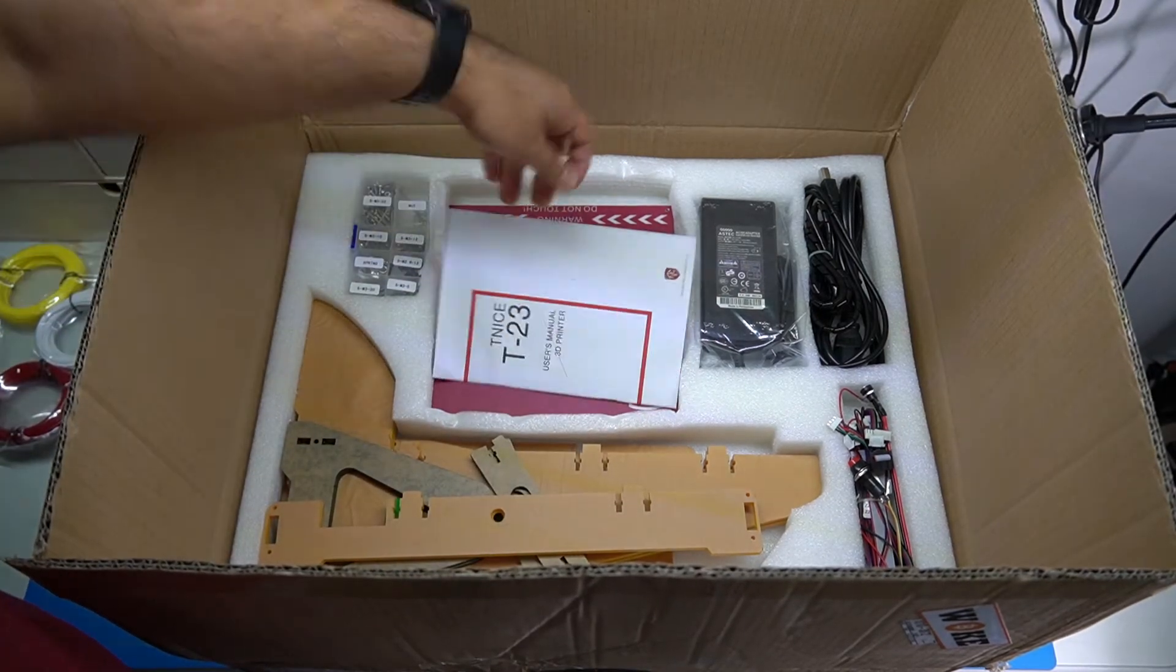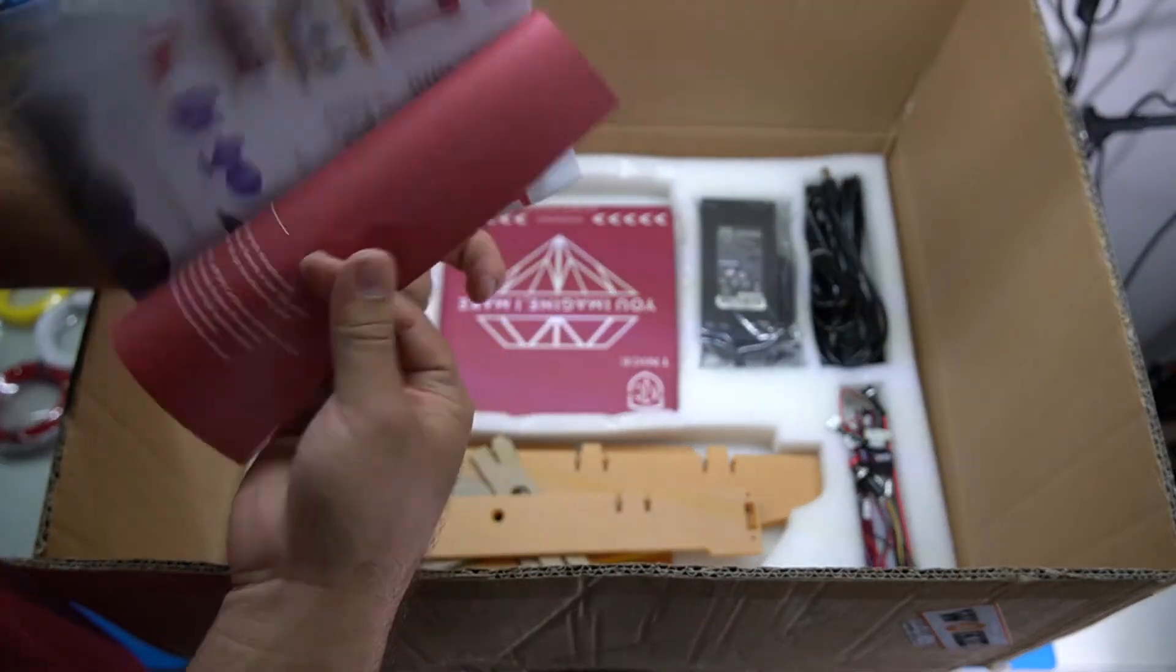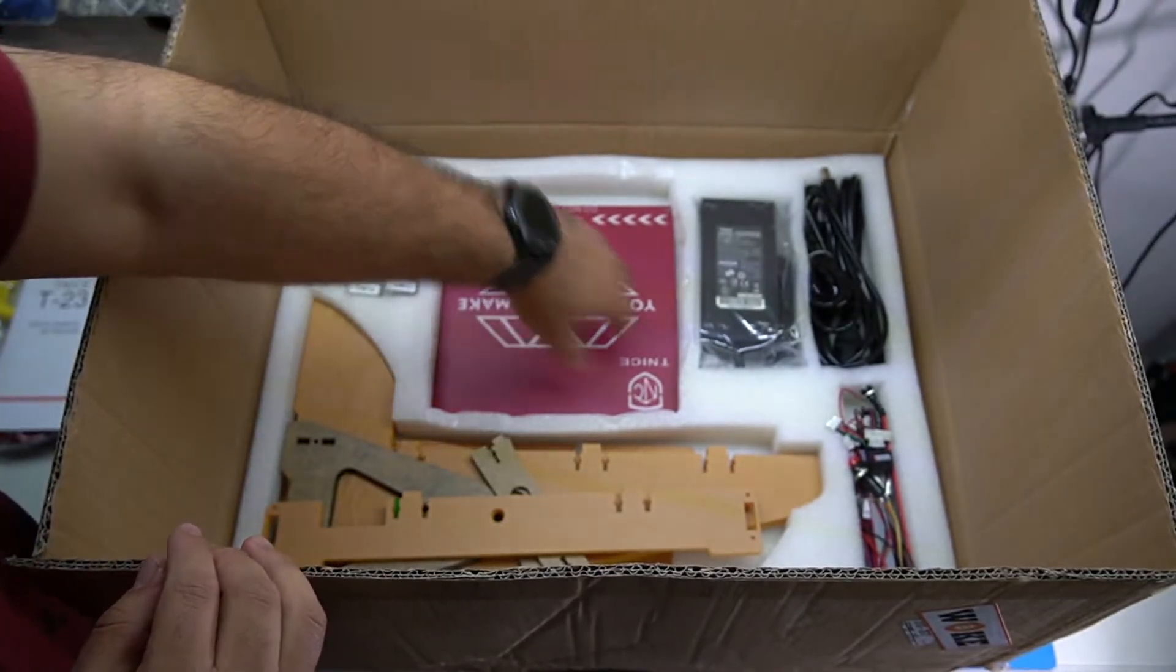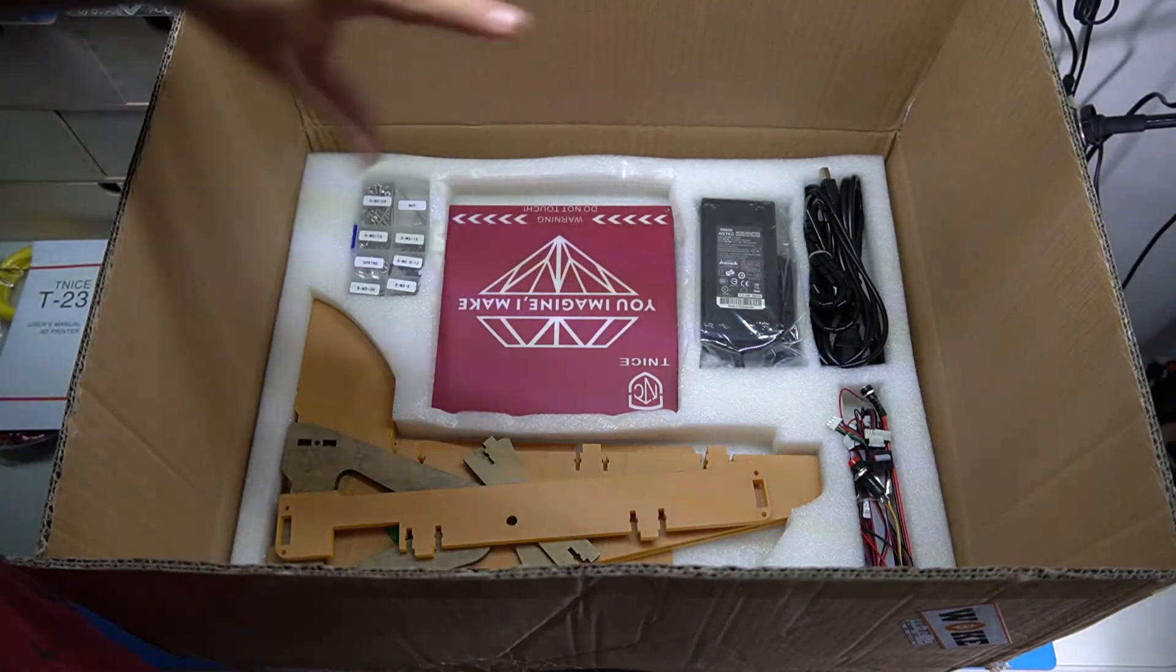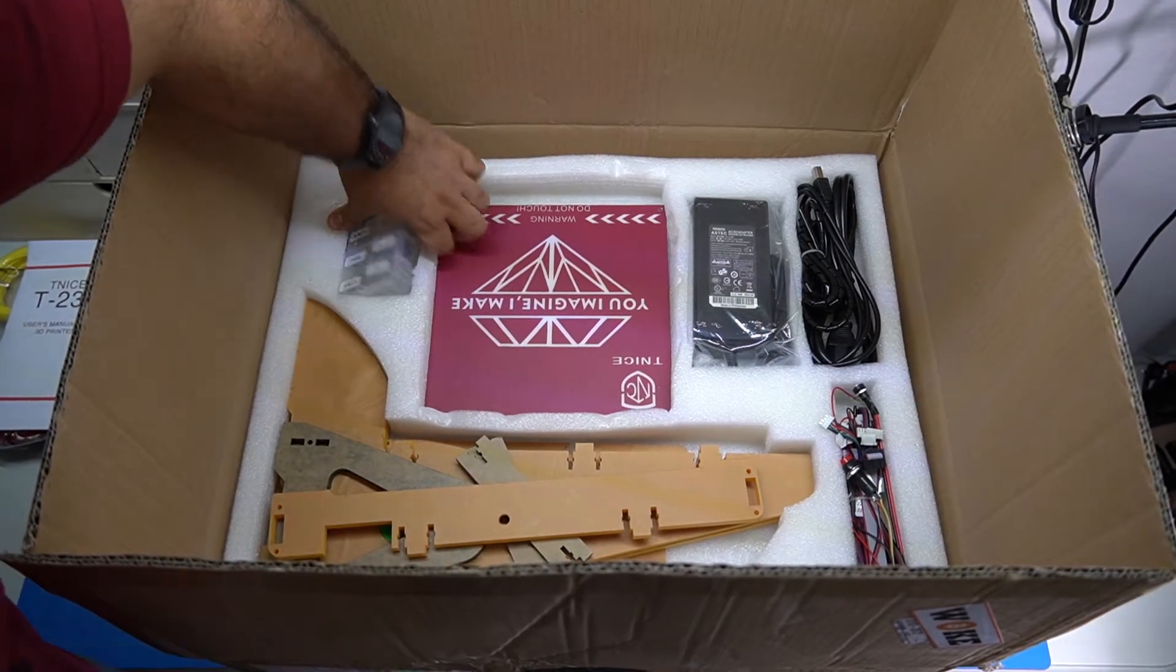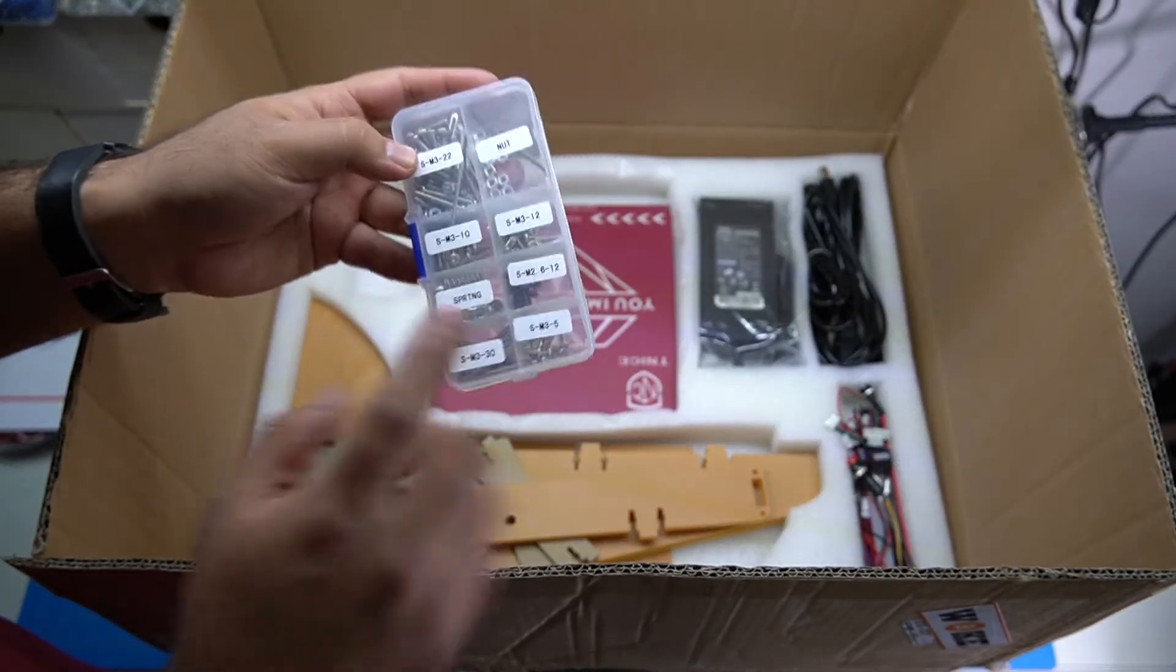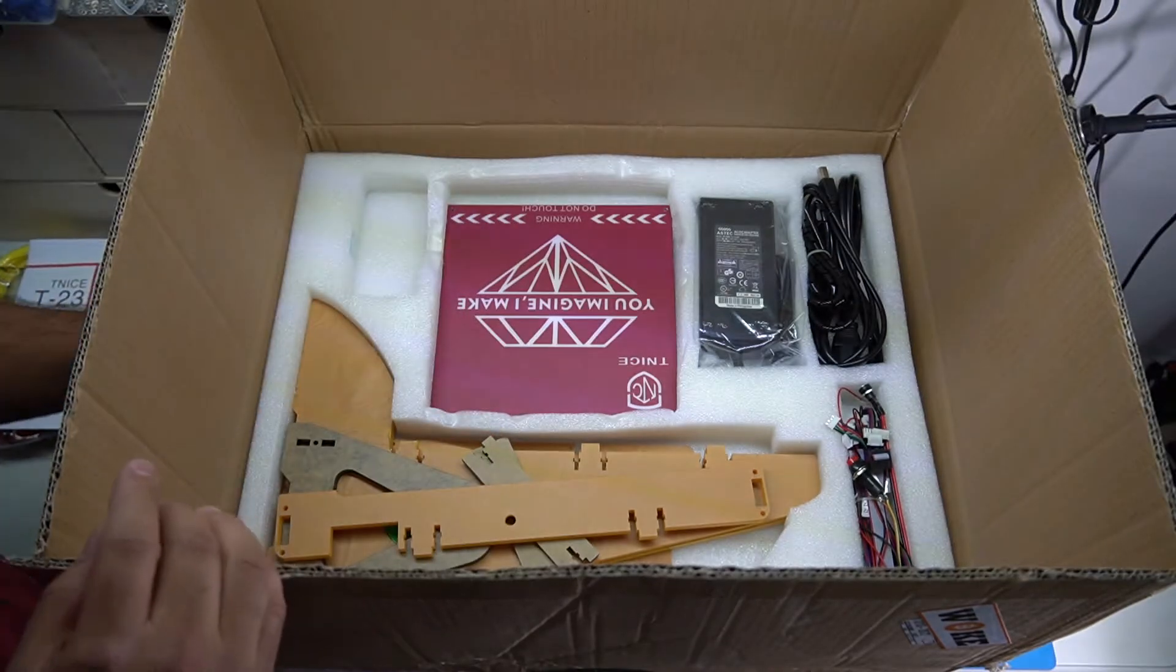What is this? User manual, much better quality of paper than I thought. What else? So this is the hot bed, this has to be the frame, all the wires over here. We have all the screws over here. Let me get these out of here. Got some springs, pretty neat little box to organize everything.